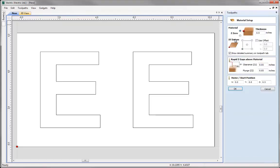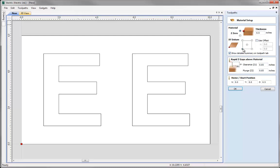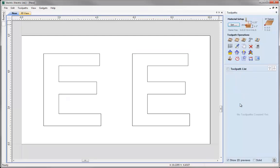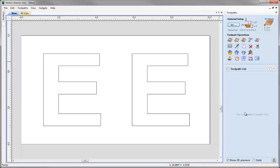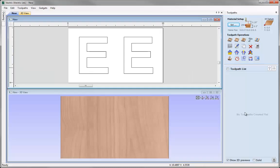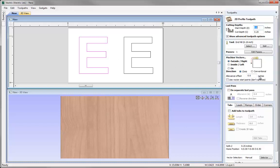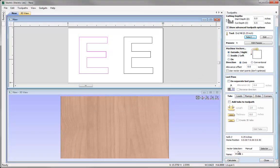Let's double check our material setup — Z zero at top of the block, material thickness half an inch, datum in the lower left. I'll set clearance, plunge, and home values to something appropriate. It's worth noting that if you plan to machine this yourself, it's very important to calculate all toolpaths using parameters and settings safe and appropriate for your particular machine, the tooling you have available, and the material you plan to use. Now I'll calculate a standard profile toolpath. Selecting the E on the left, clicking the profile toolpath option, setting cut depth to 0.5, selecting a quarter inch end mill, cutting outside the part, and hitting calculate.